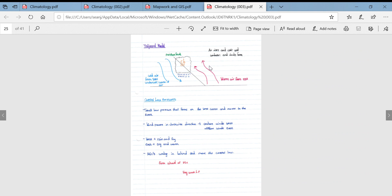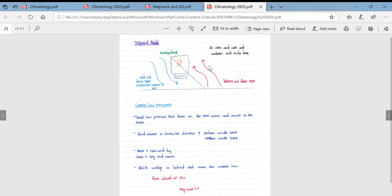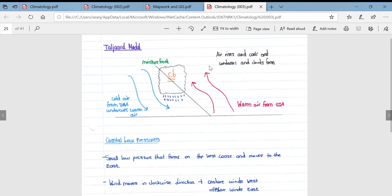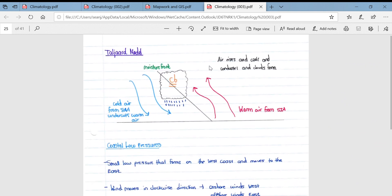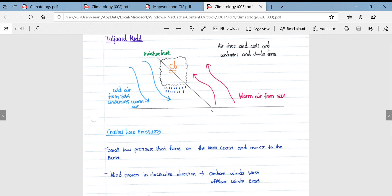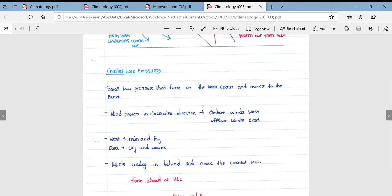The Tullyard model is not examined but is a good thing to know, as it further illustrates the development of the moisture front and thus line thunderstorms.